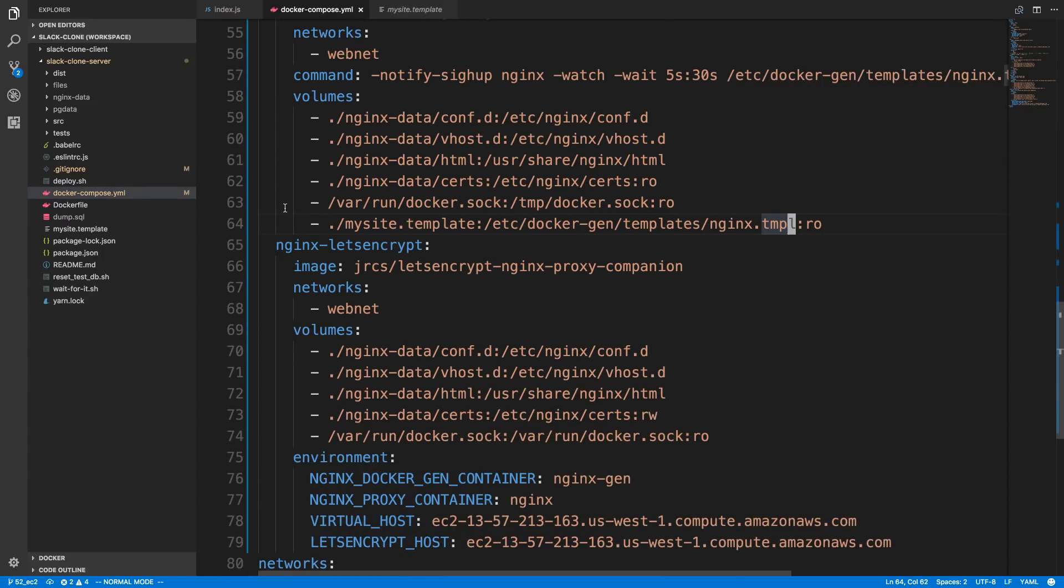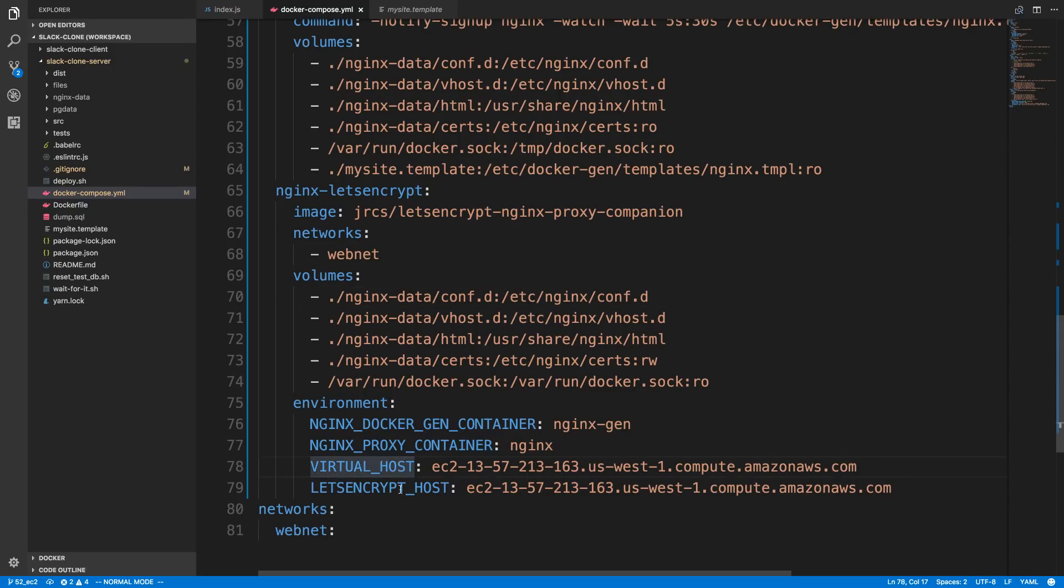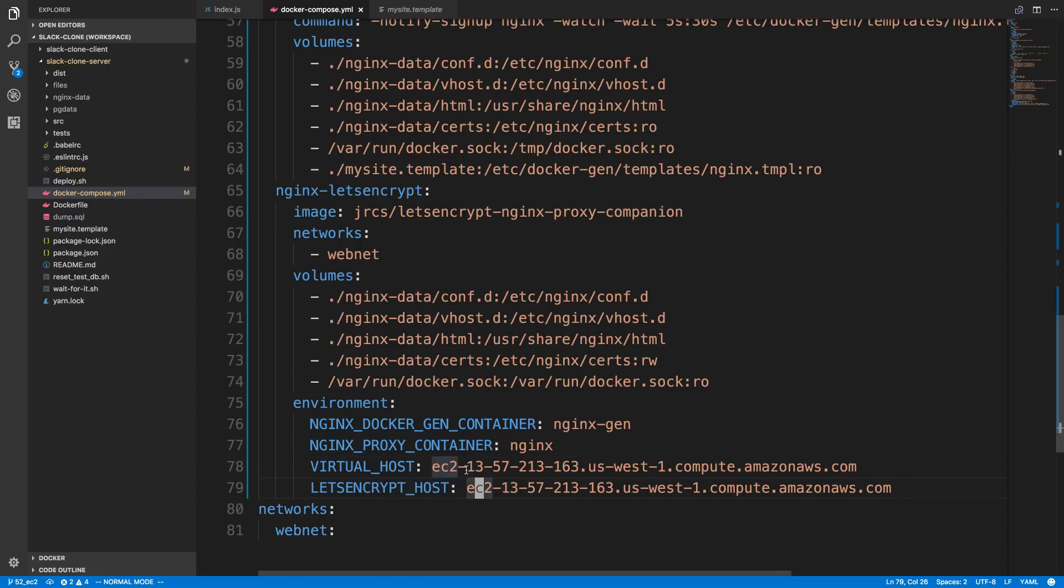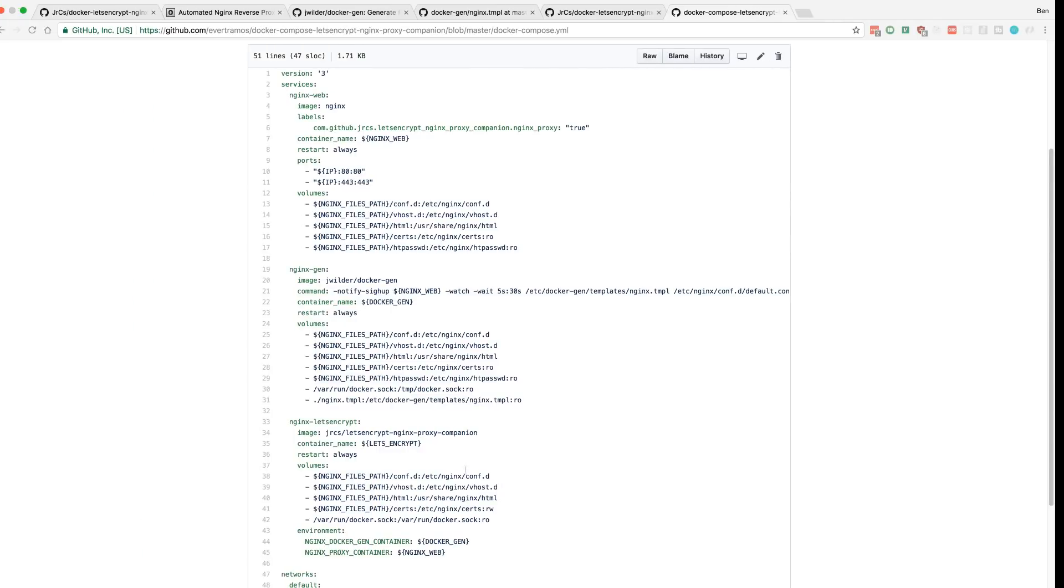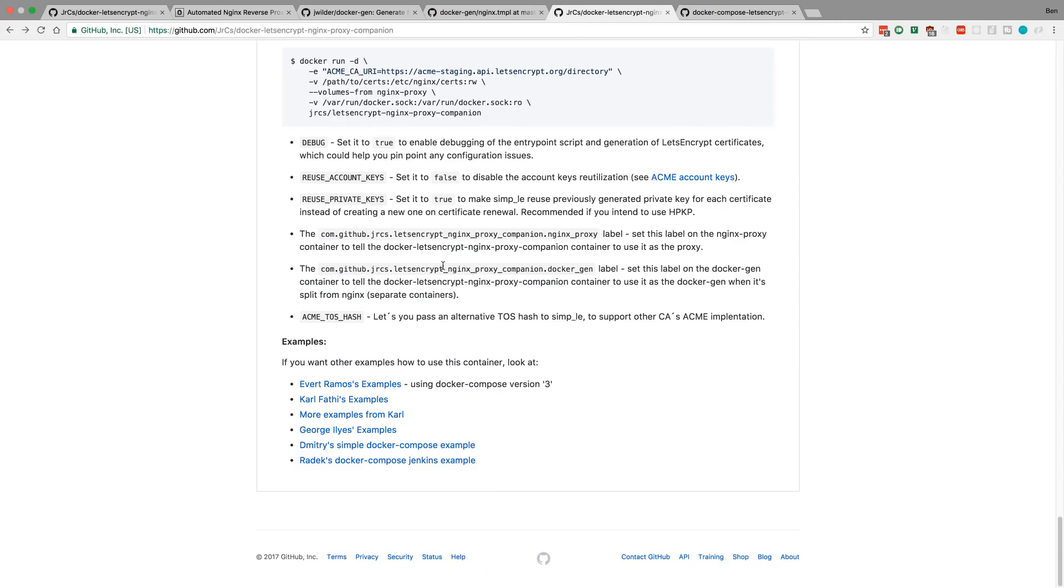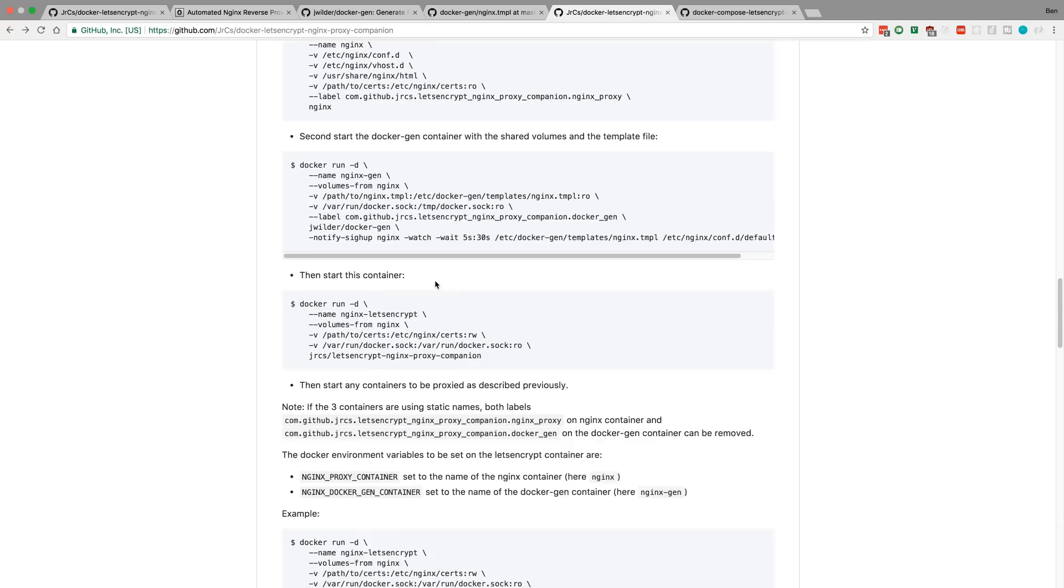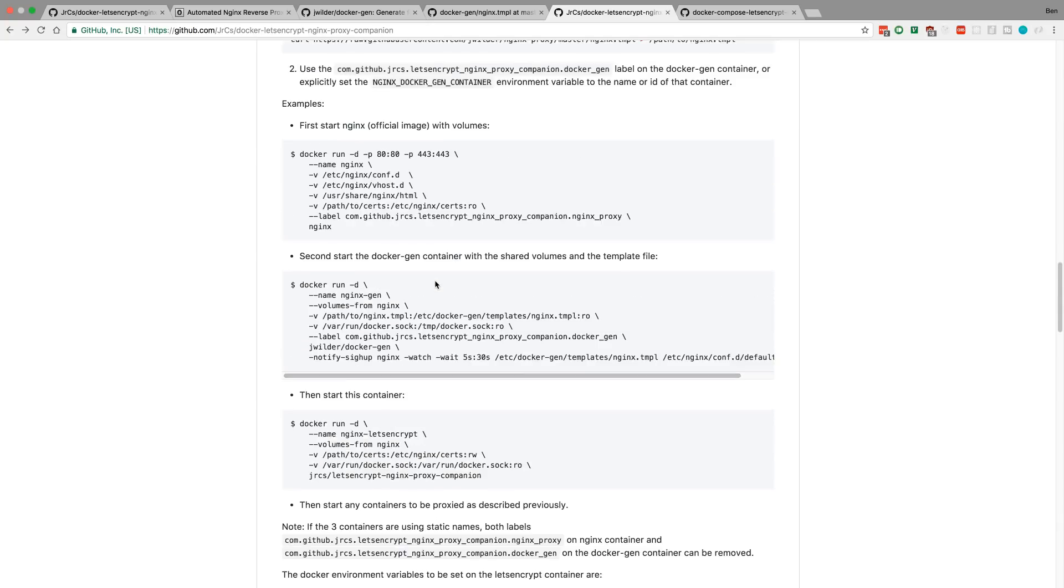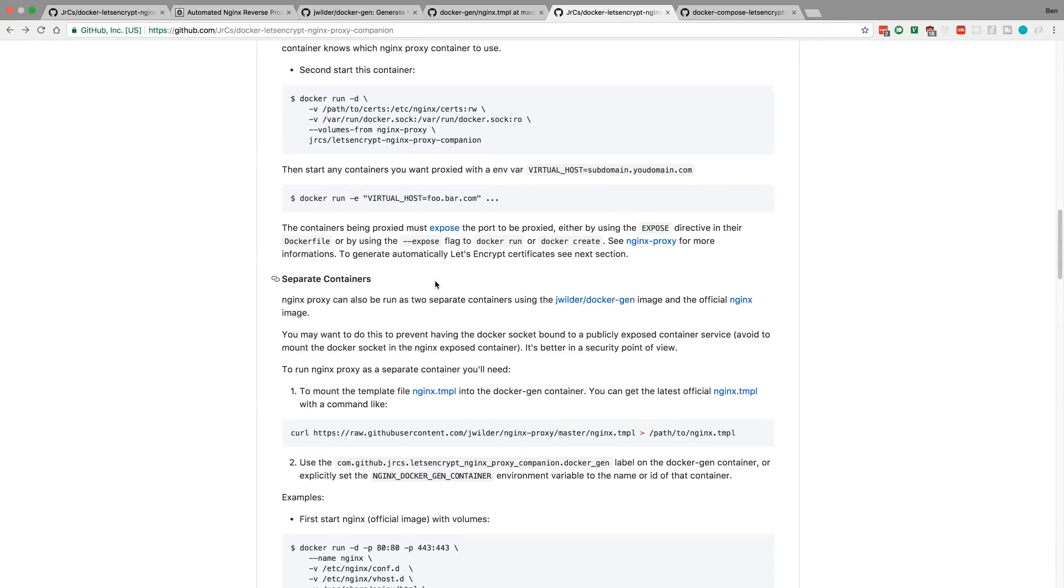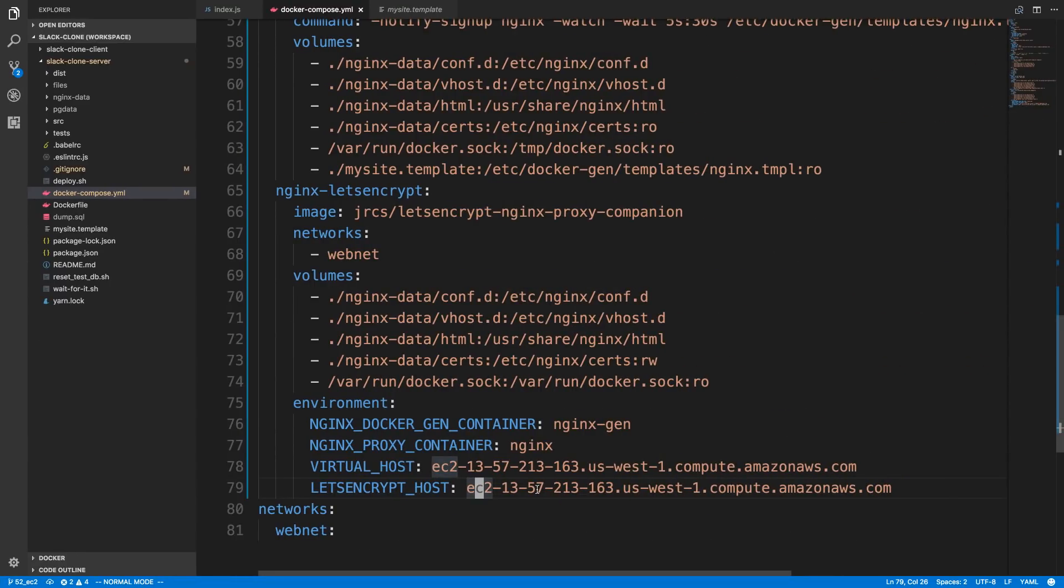And then I set up the NGINX Let's Encrypt service here. And, again, I just used the image that they gave us, and the defaults here. And then I added on a virtual host and a Let's Encrypt host, pointing at my EC2 instance, right here. Which they talk about doing. If we come over here. Right here, so you can add a virtual host. And you want to point it at your subdomain. And without the HTTPS in front.